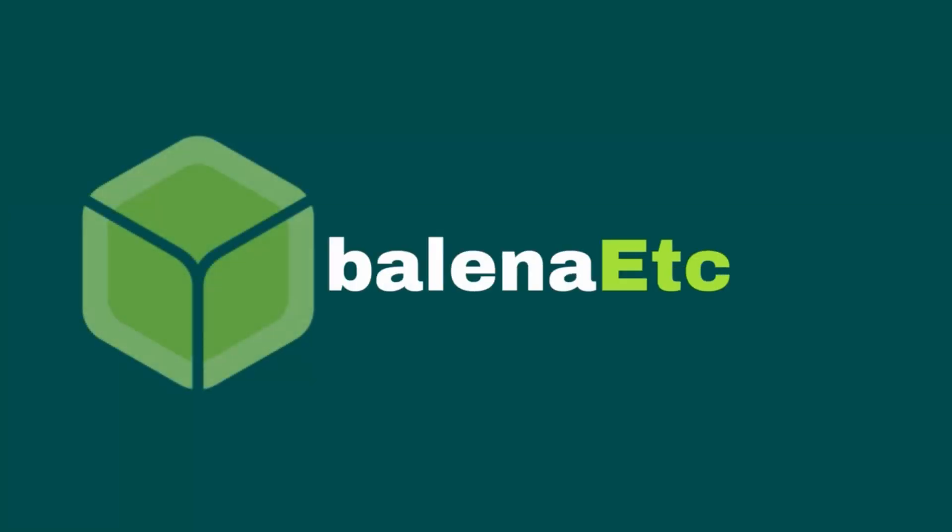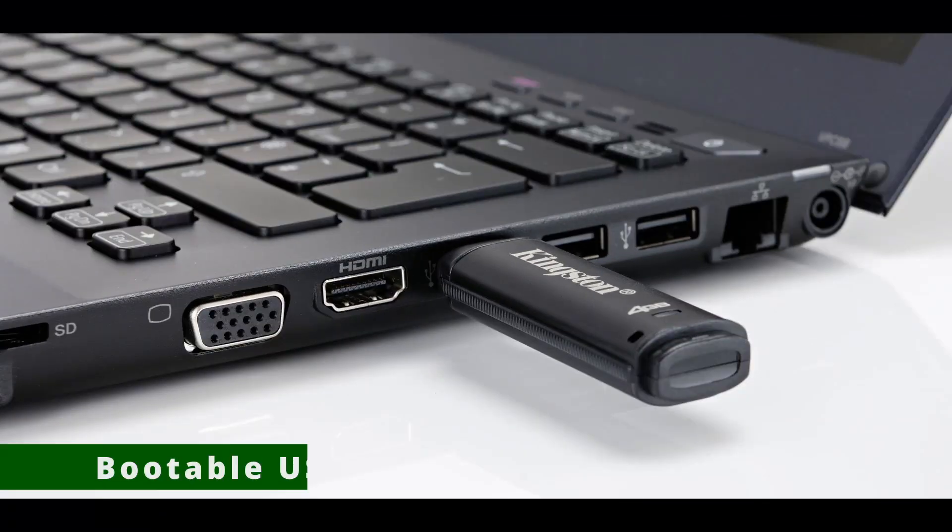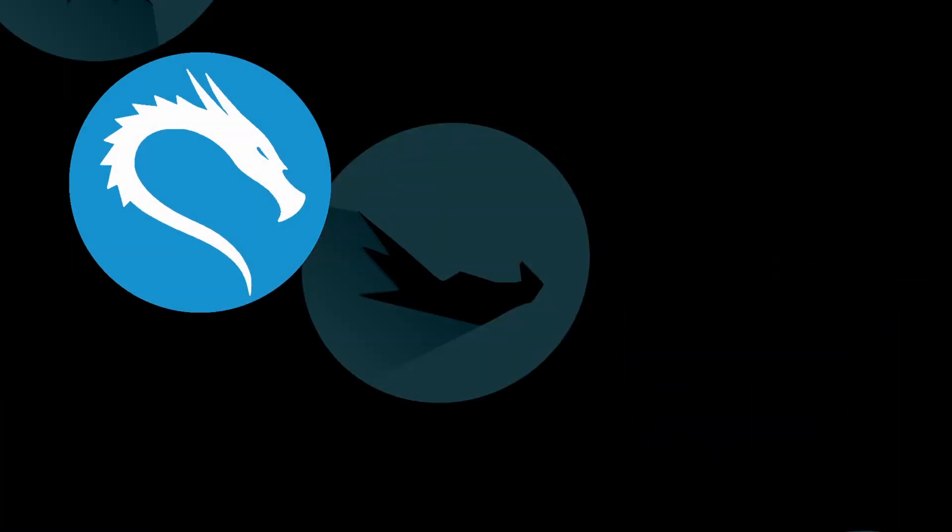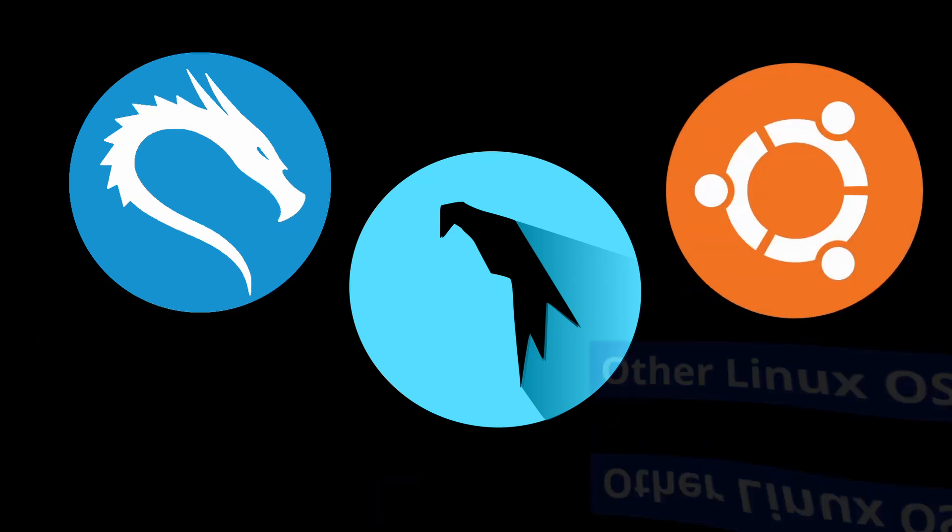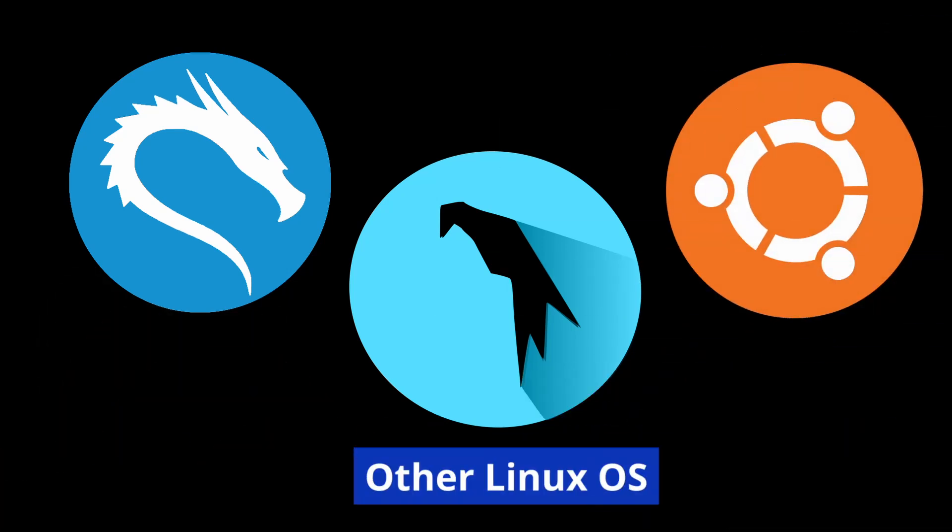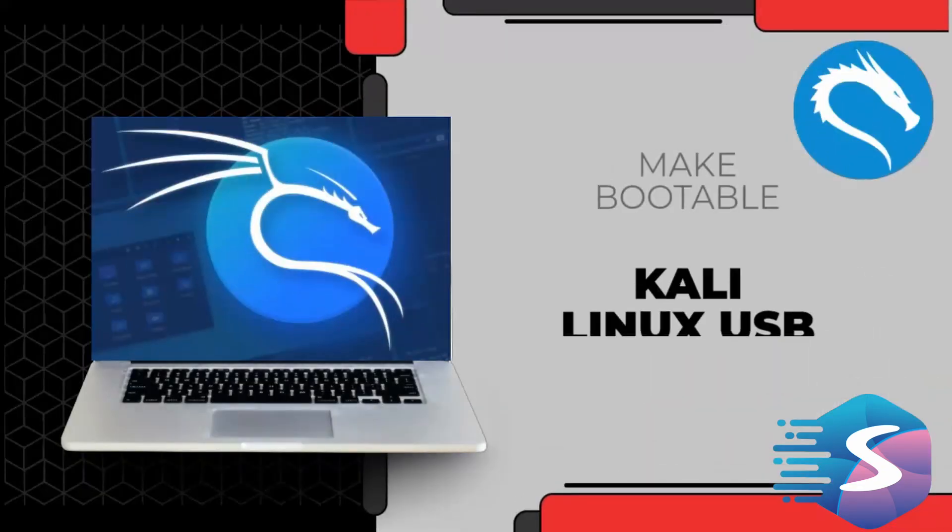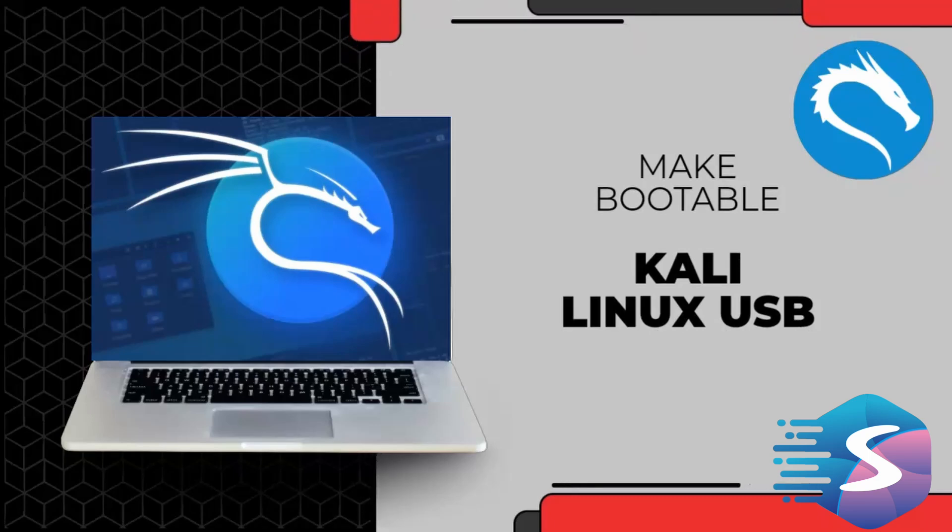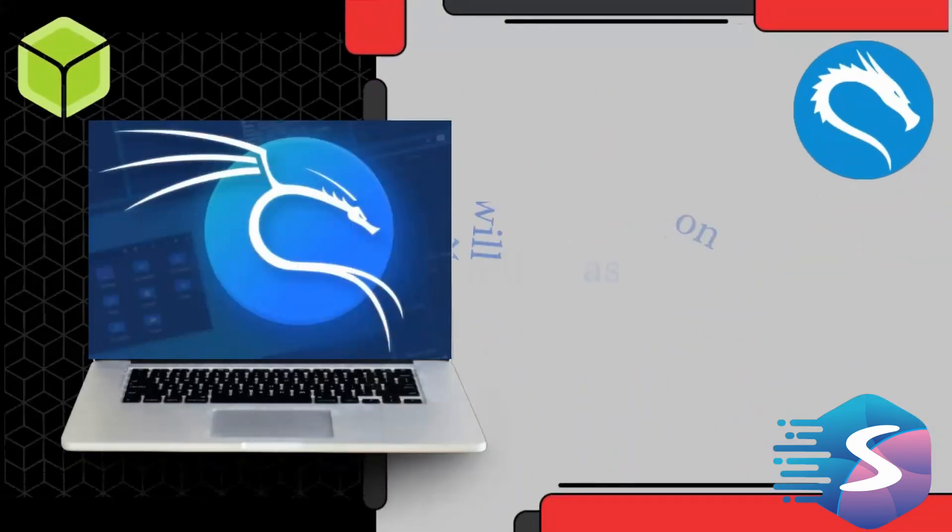If you want to make a bootable Linux USB, you can use an application called Balena Etcher. It is especially used to make bootable USB for Linux like Kali, Parrot, Ubuntu, and other Linux operating systems. In this tutorial, I'm going to show you how to make a bootable USB for Kali Linux. You can follow the same steps for other Linux operating systems as well.